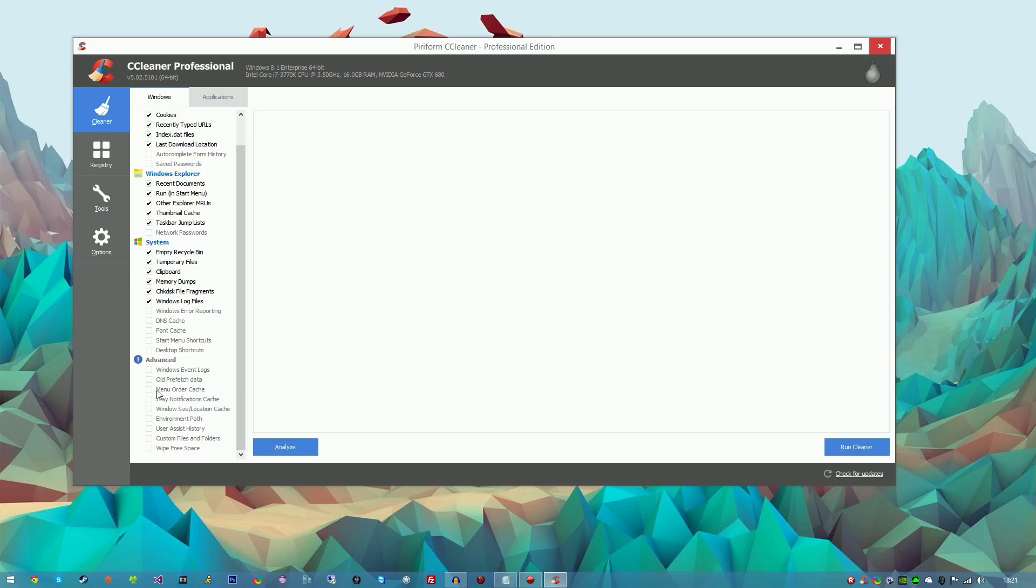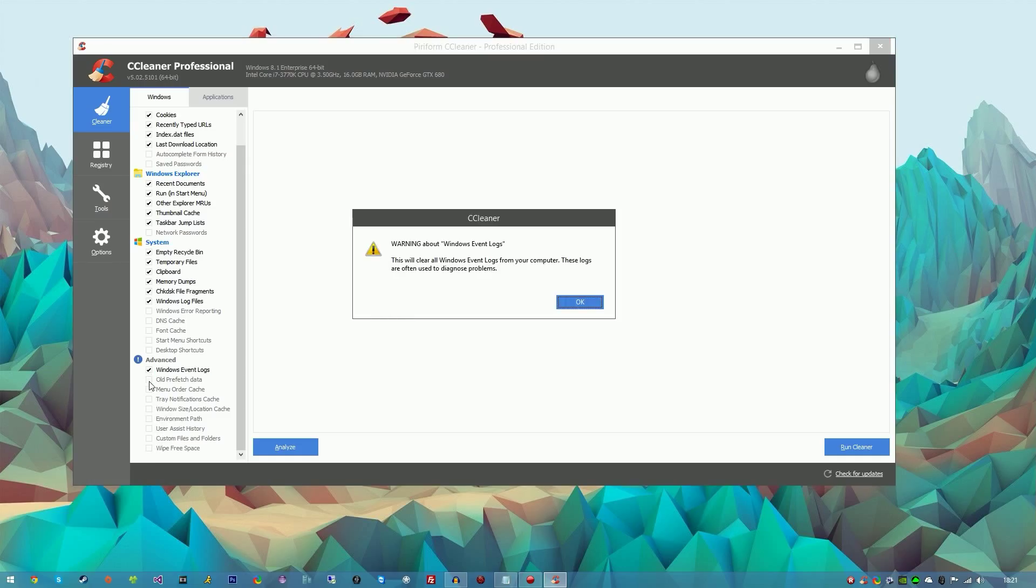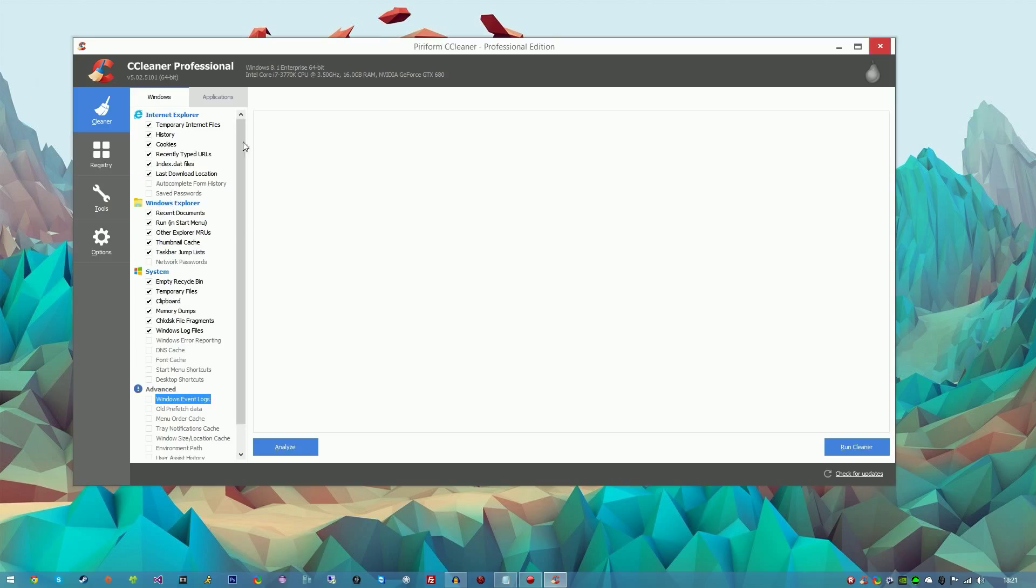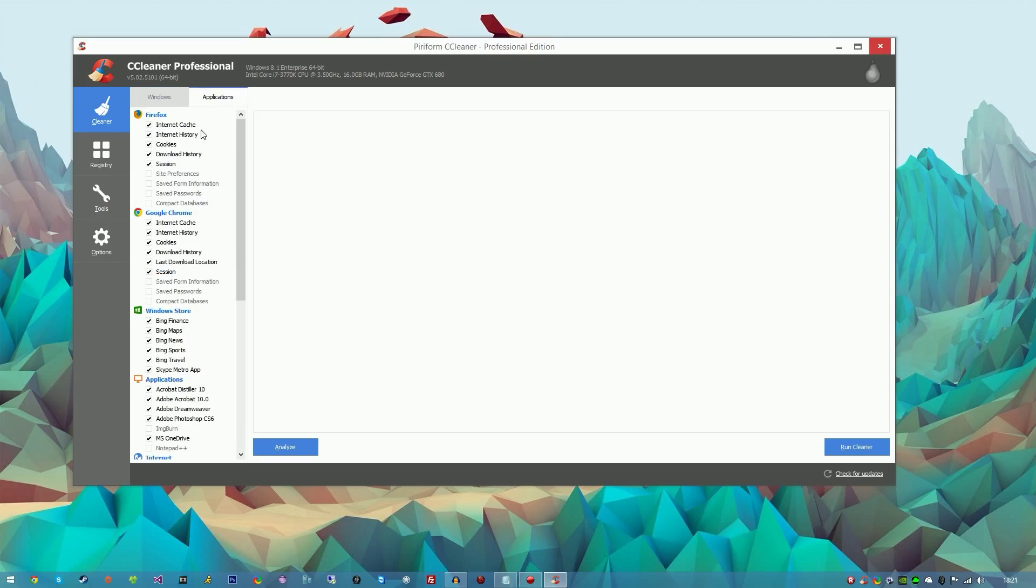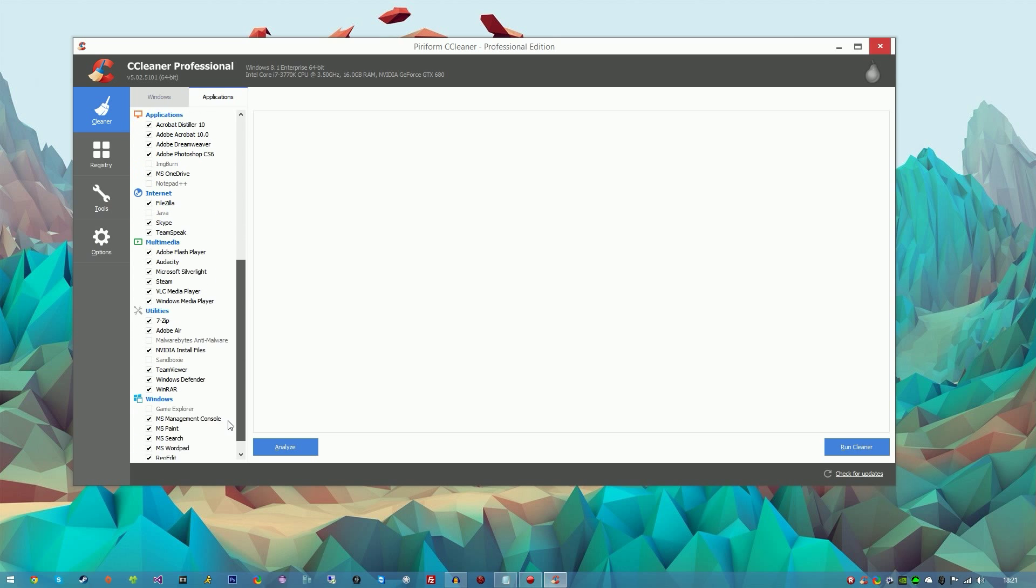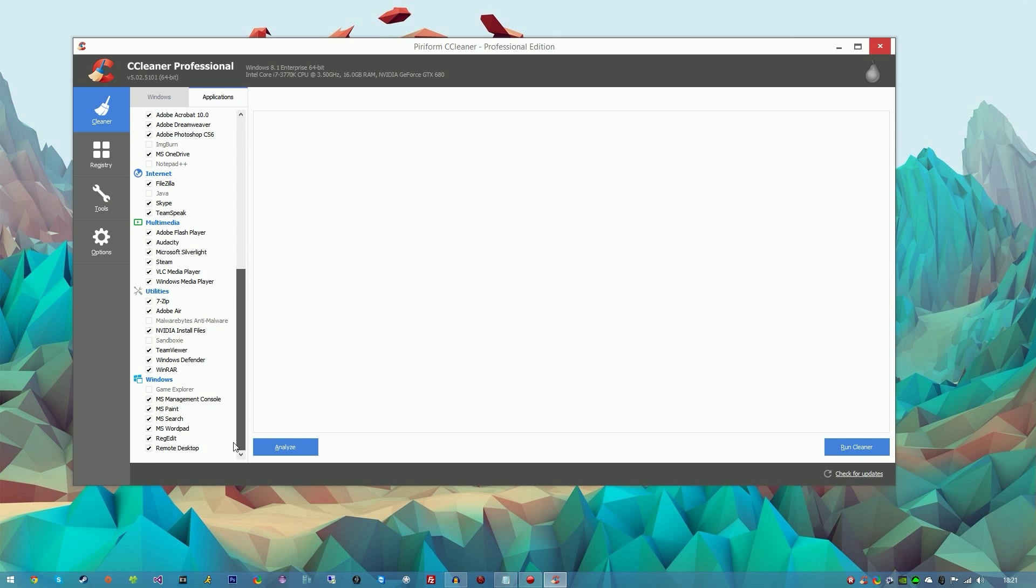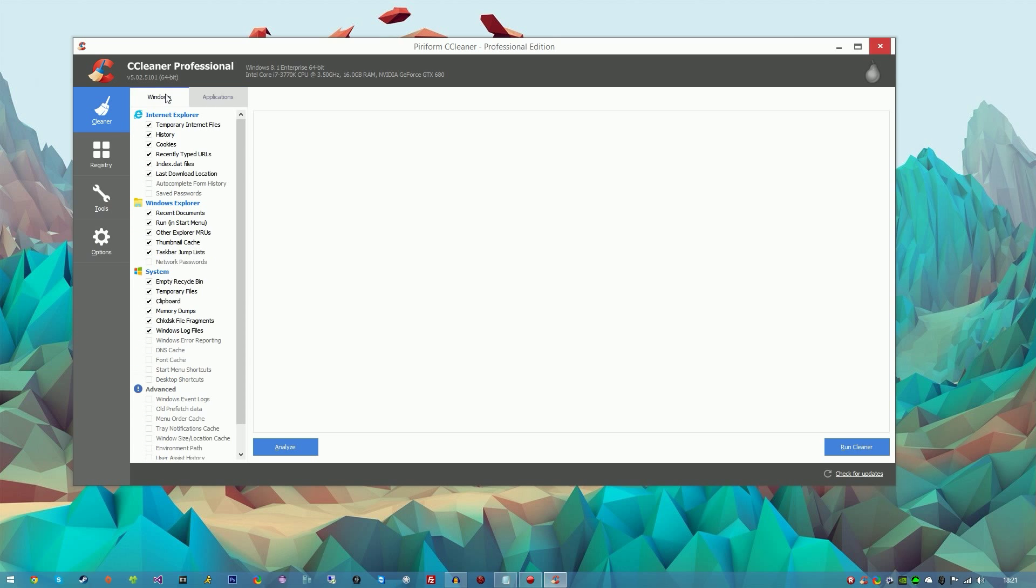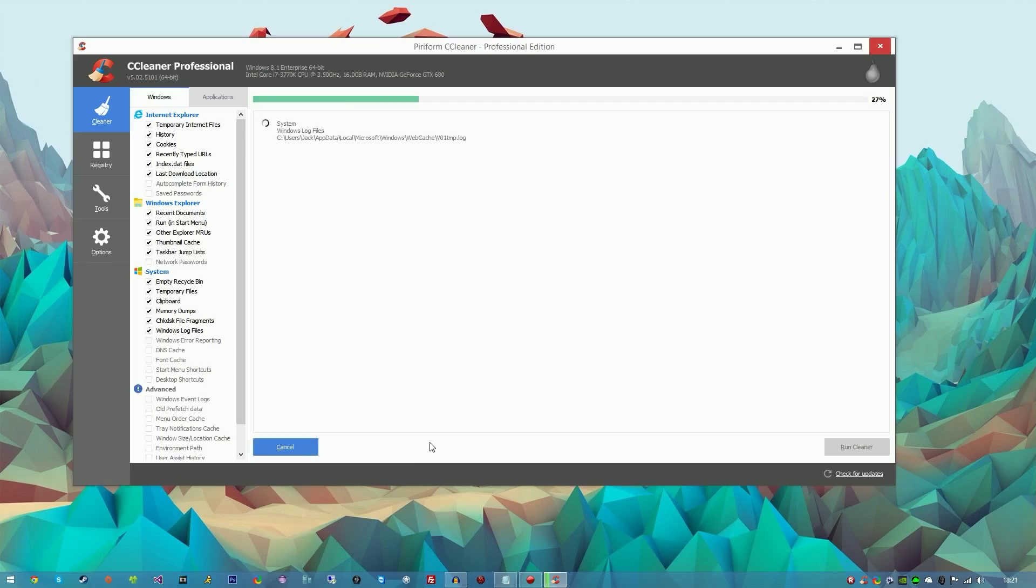We've got the Advanced tab, which I don't recommend ticking if you don't know what it is. It gives you a warning just to say that this will clear whatever it clears. Same for Applications - you've got Firefox, Google Chrome, Windows Store applications, everything. Once you're happy with all the settings, just click Analyze.